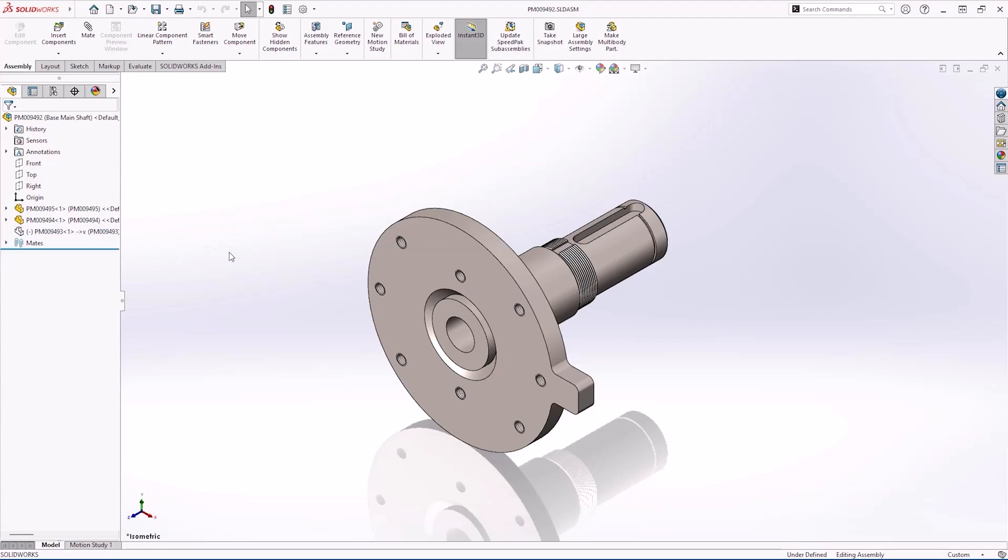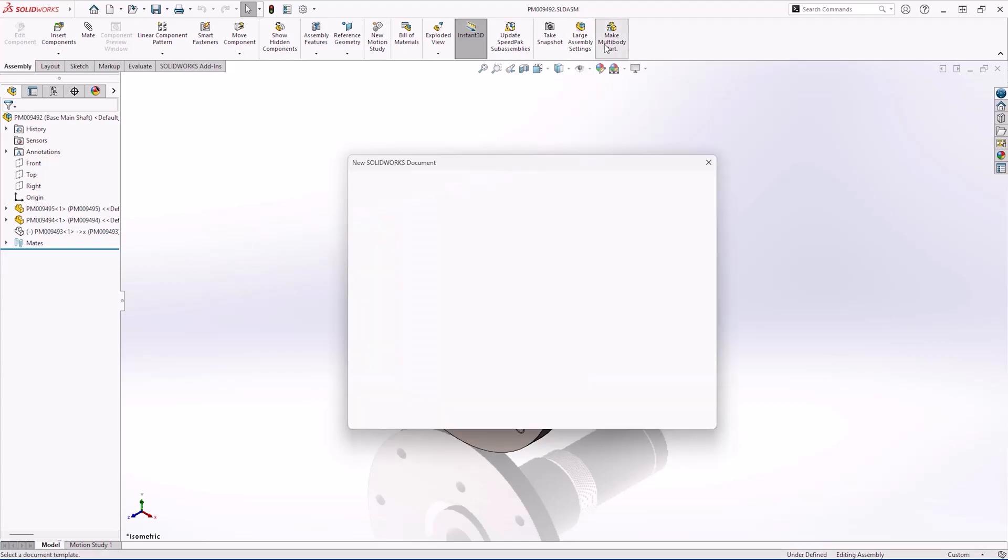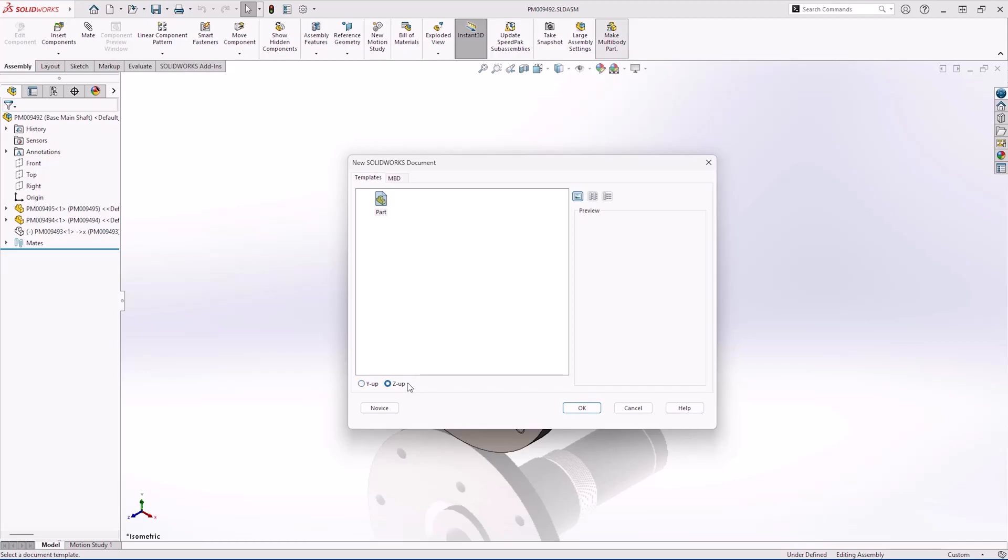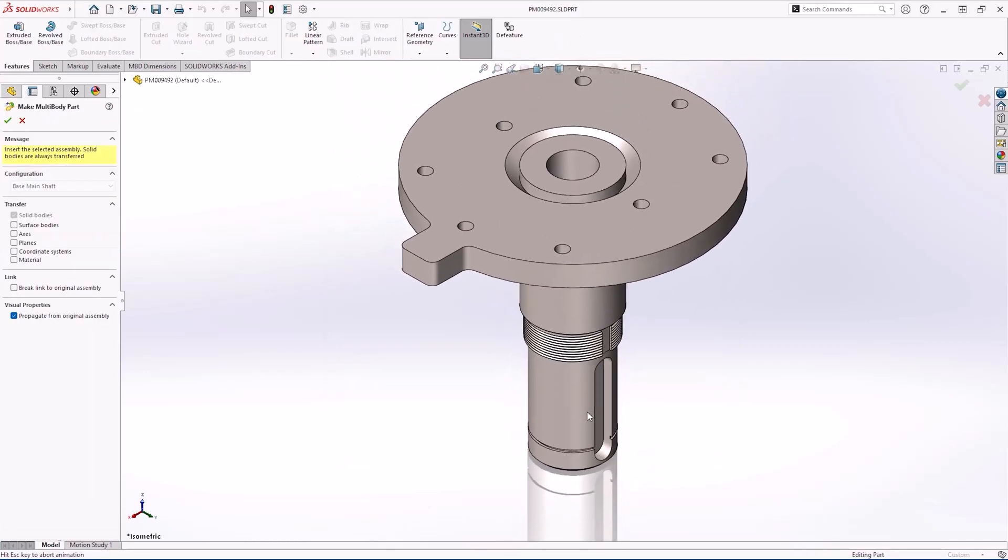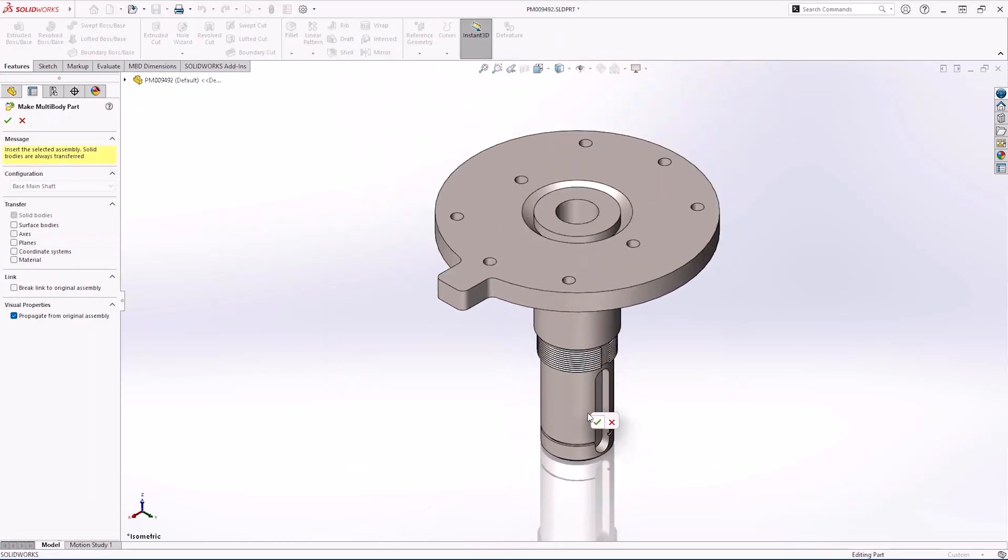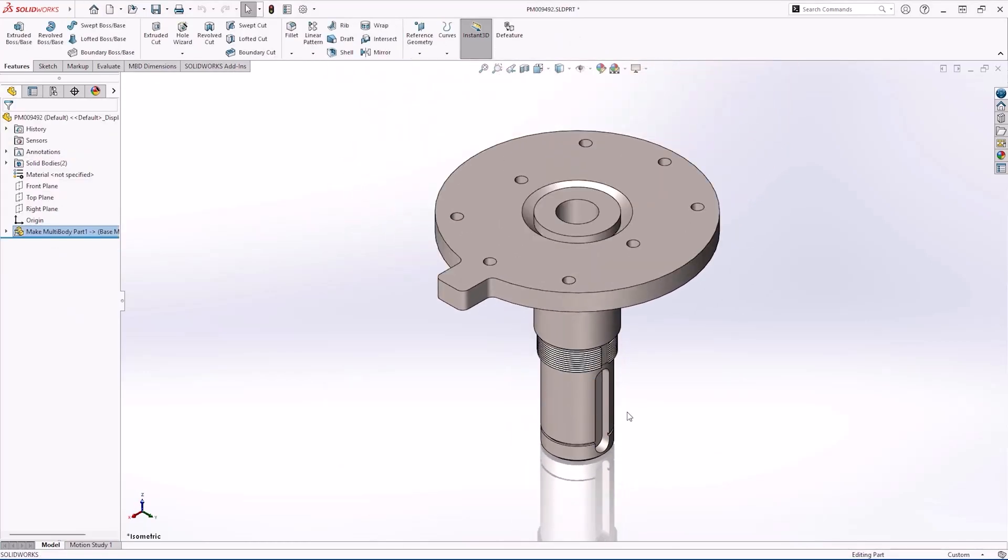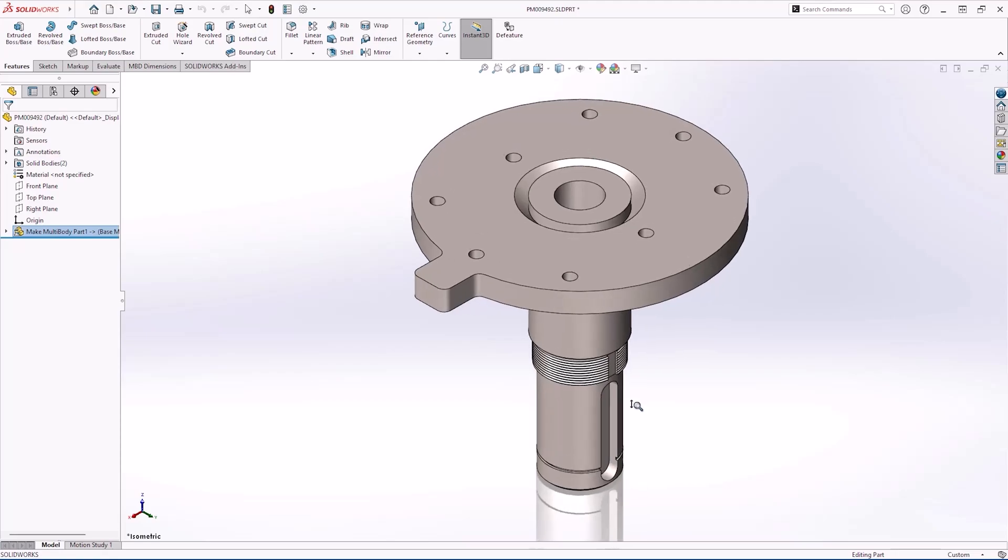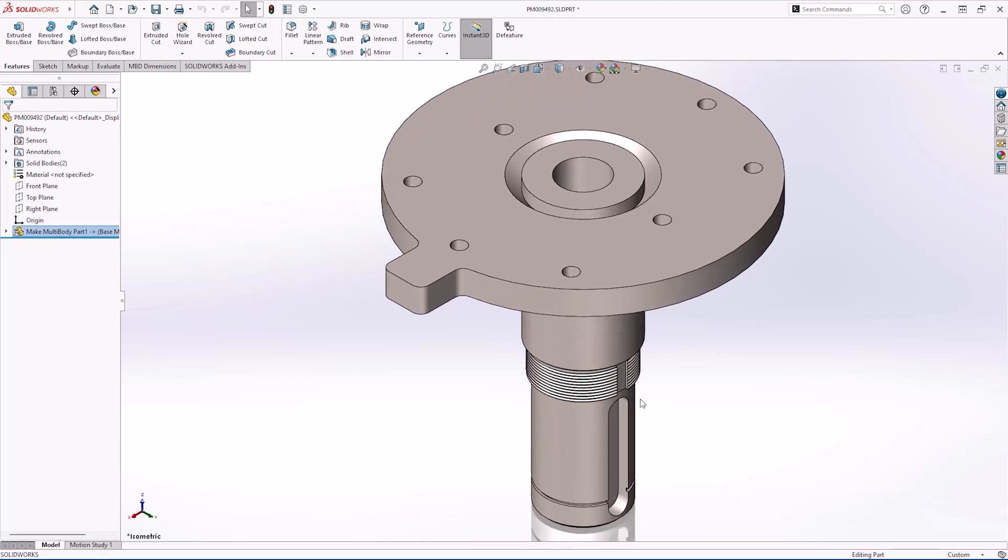You'll notice that this assembly is in the Y-up orientation, but our vendor has asked for it in Z-up. Since we are converting this assembly to a multi-body part which was introduced last year in 2024, we are prompted to select a part template. Now in SOLIDWORKS 2025, you can select either Y-up or Z-up orientations when creating both parts and assemblies.